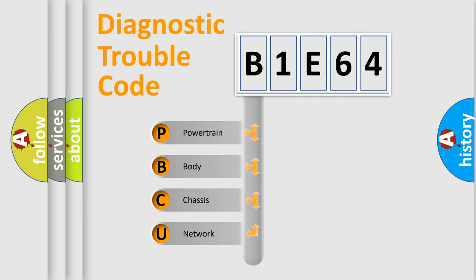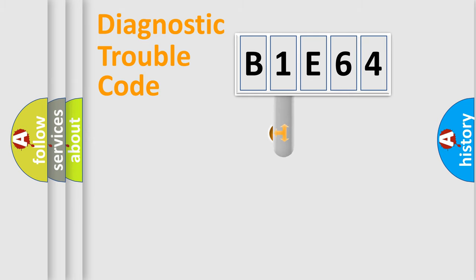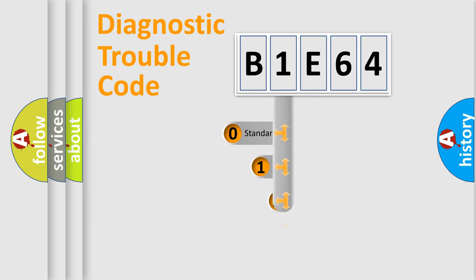We divide the electric system of automobile into four basic units: powertrain, body, chassis, and network. This distribution is defined in the first character code.